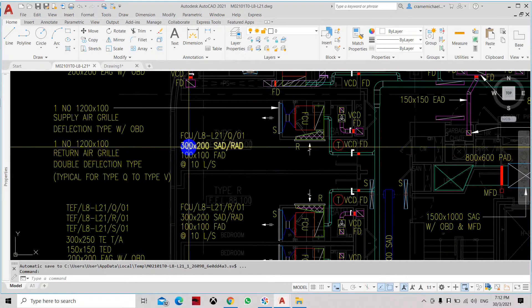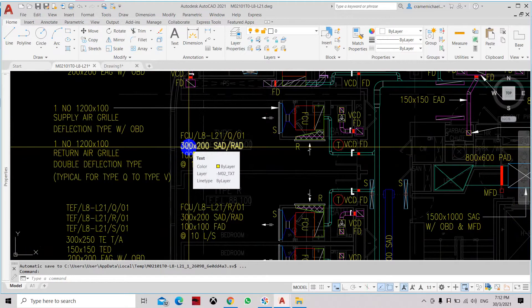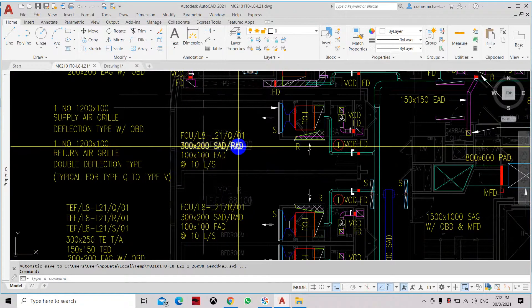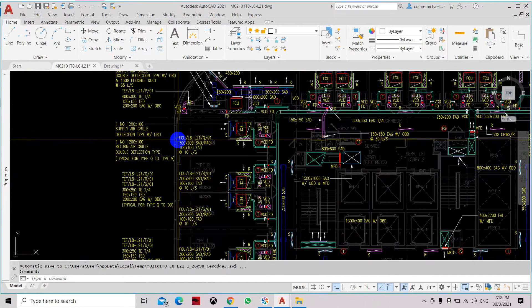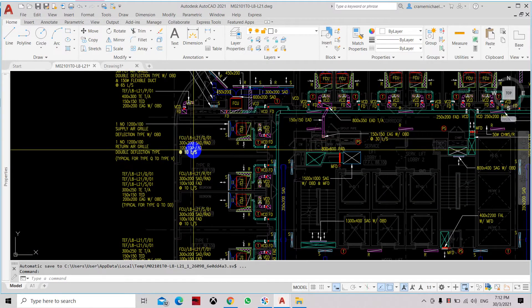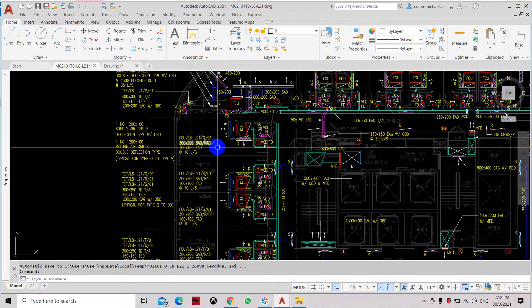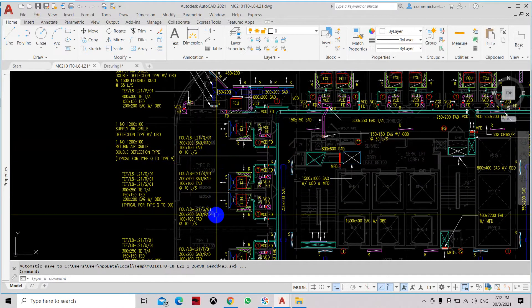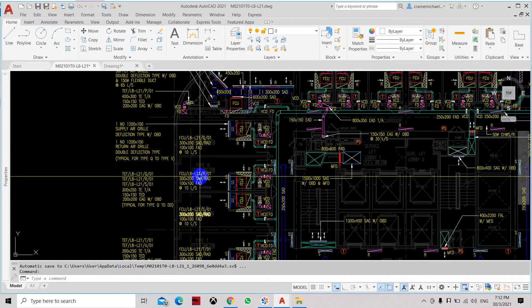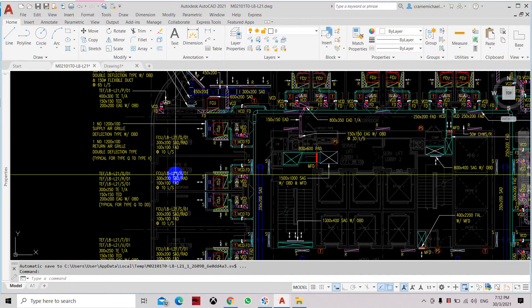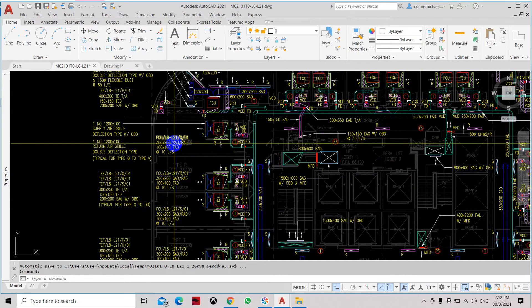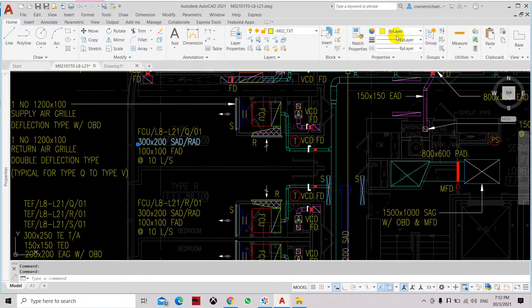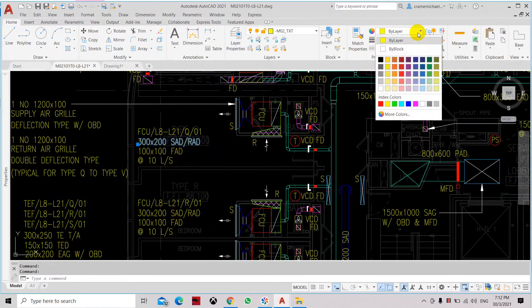Once you have selected that particular element as its reference, whatever elements and properties within that object will be transferred to the next object that we select. So let's change this photo to blue.